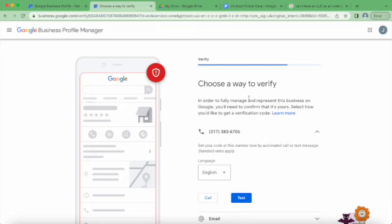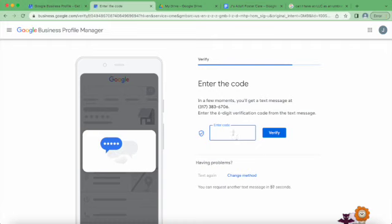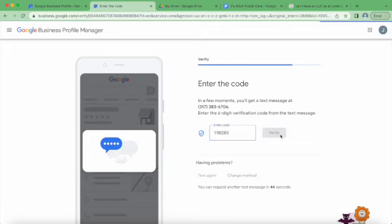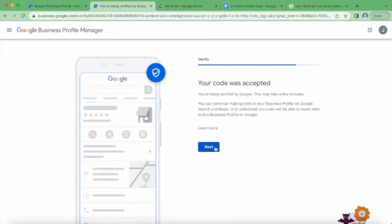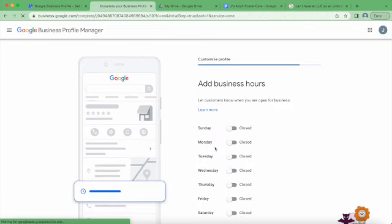Okay, so we need to verify. I'm just going to have it send it to my phone number. I just got that via text - it was accepted. Great.